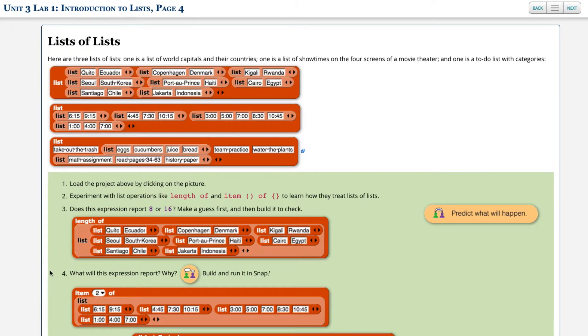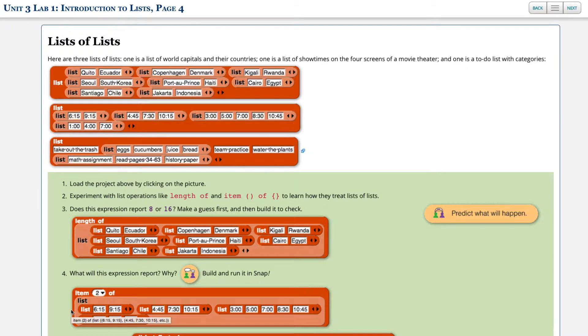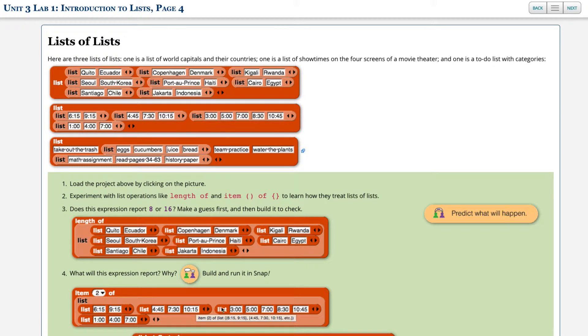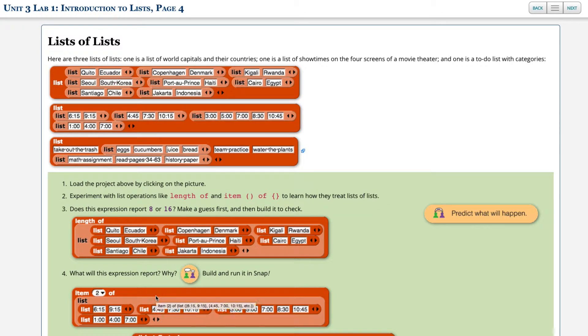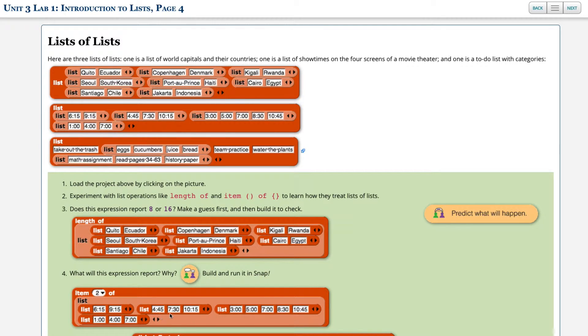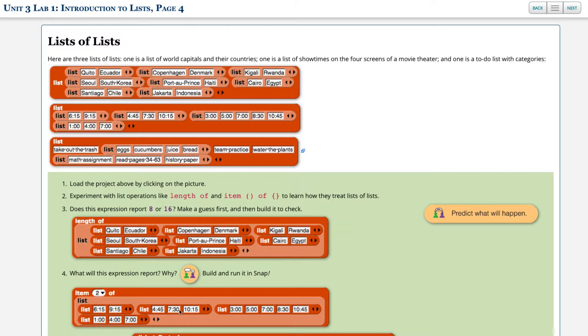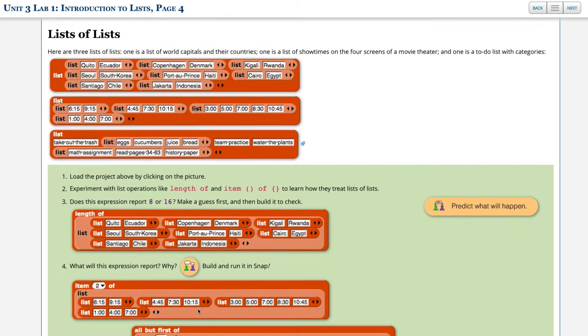Number four, what will this expression report, and why? So item two of this list. Well, the number of primary buckets are one, two, three, four. It's four primary buckets. The second item, second primary bucket, is this one right here. So it's actually going to return a list containing these three values, 445, 730, and 1015. So that's what this thing reports. It reports a list containing these three values.